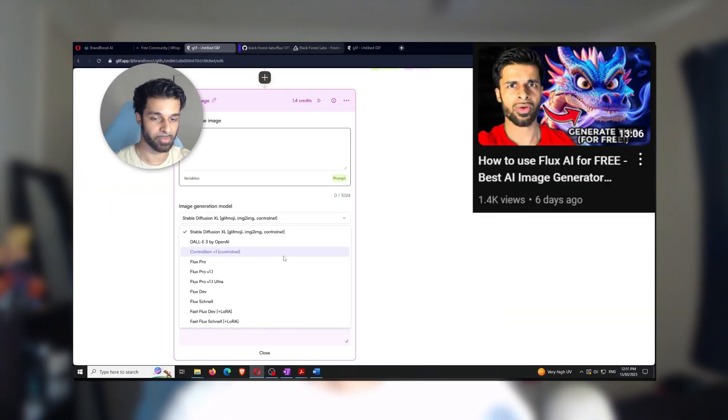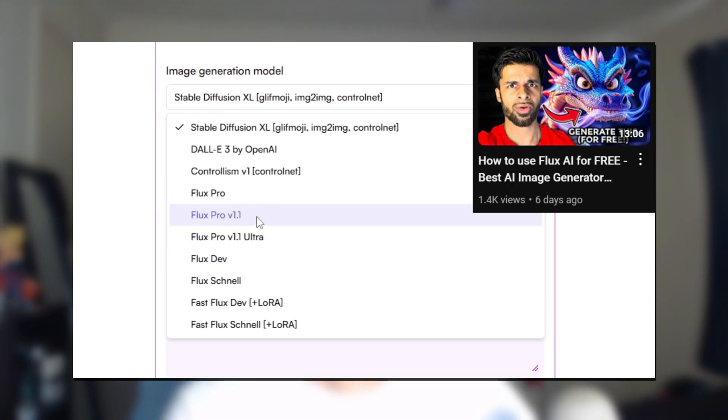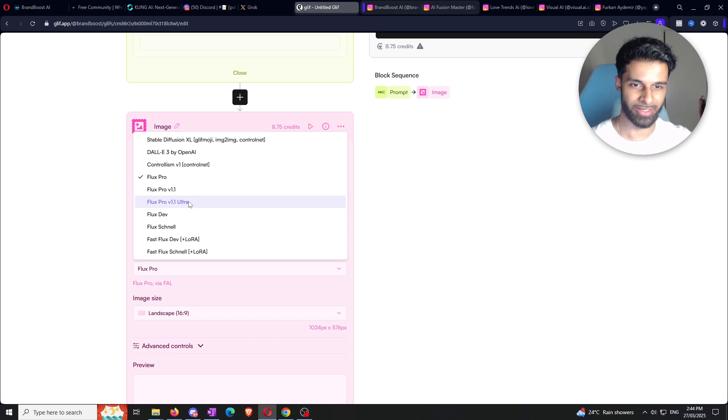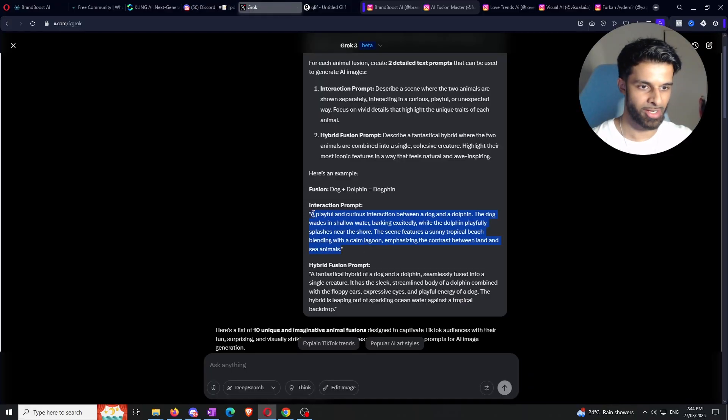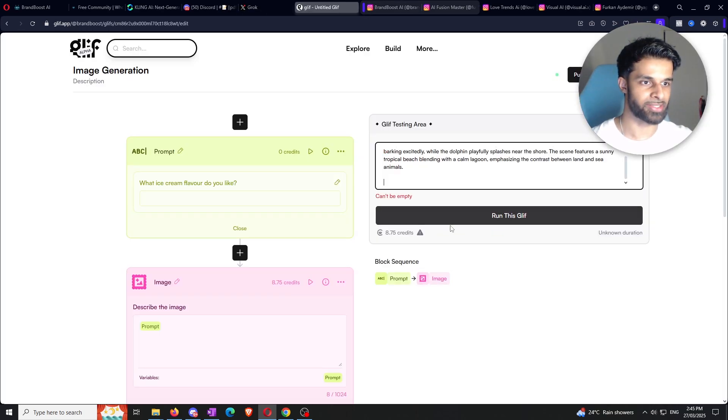Now that the LLM has produced the image prompts, it's as simple as copying and pasting them into whatever image generation model you want. I recommend using Glyph — I literally have a video from two weeks ago about this process. You can use pretty much every good image generation model from there. I'd recommend Flux Pro v1.1 Ultra or Flux Pro 1.1. You can also use Leonardo AI or MidJourney. I already have images generated so let's move on to step three: Kling.